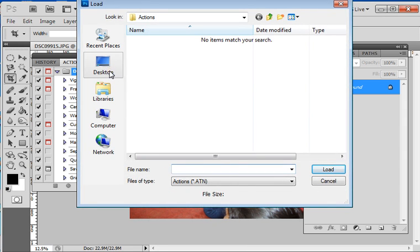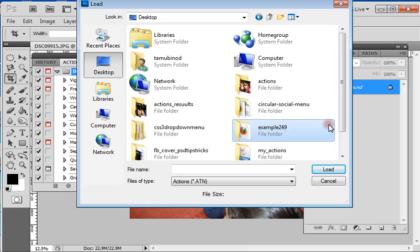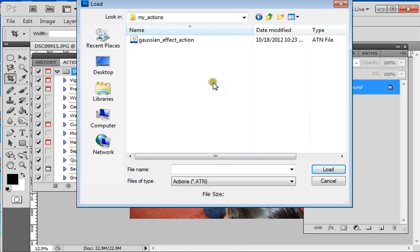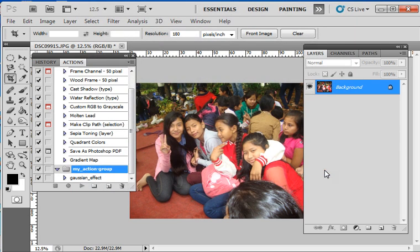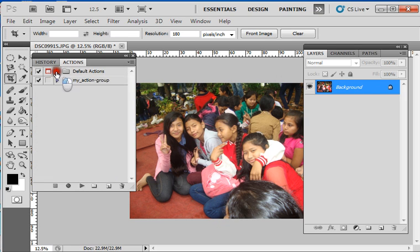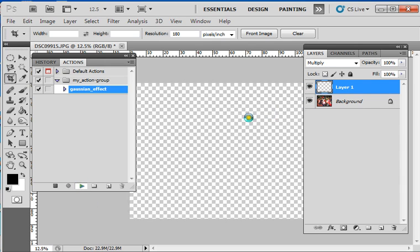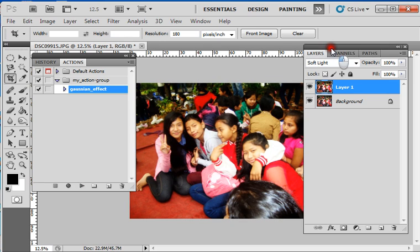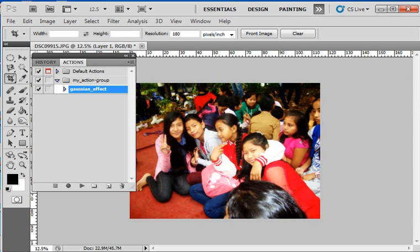I have my actions on the desktop — 'My Actions' folder, and 'Gaussian Effect Action'. Here it is — my action group is automatically created. It's very simple. And if you need to use this action, simply play this action. And this is the result that you can see.